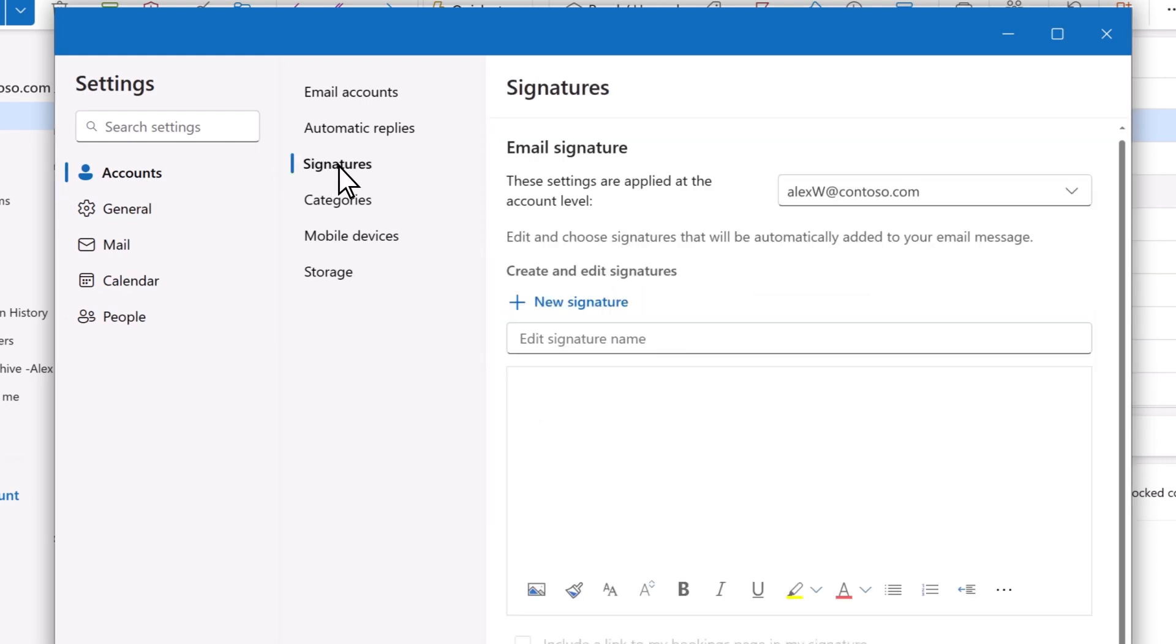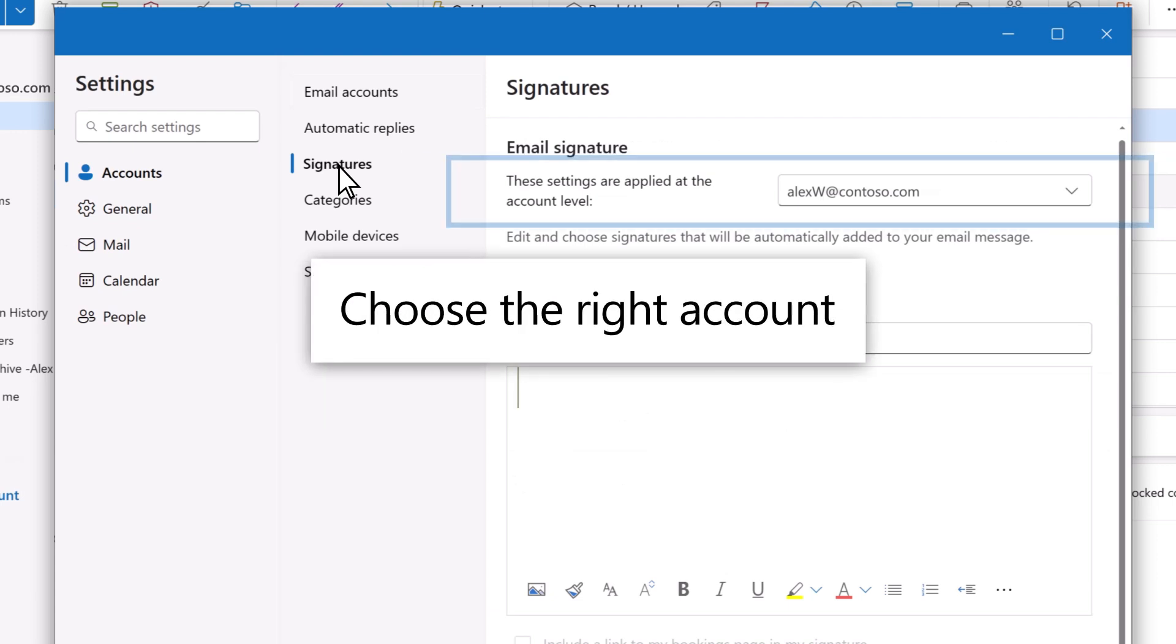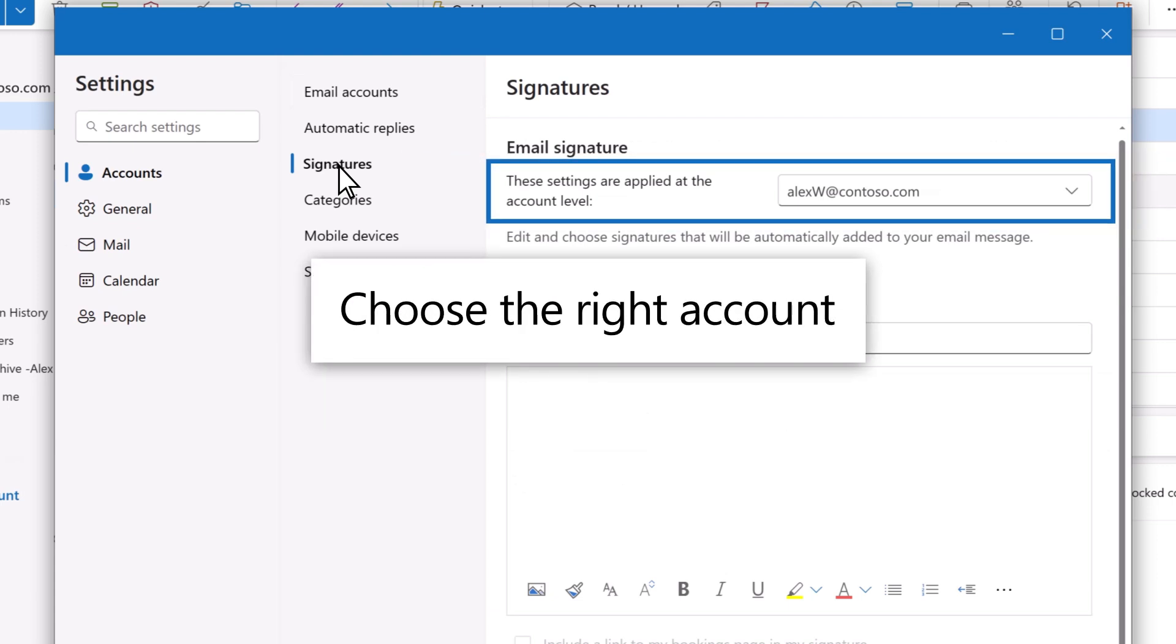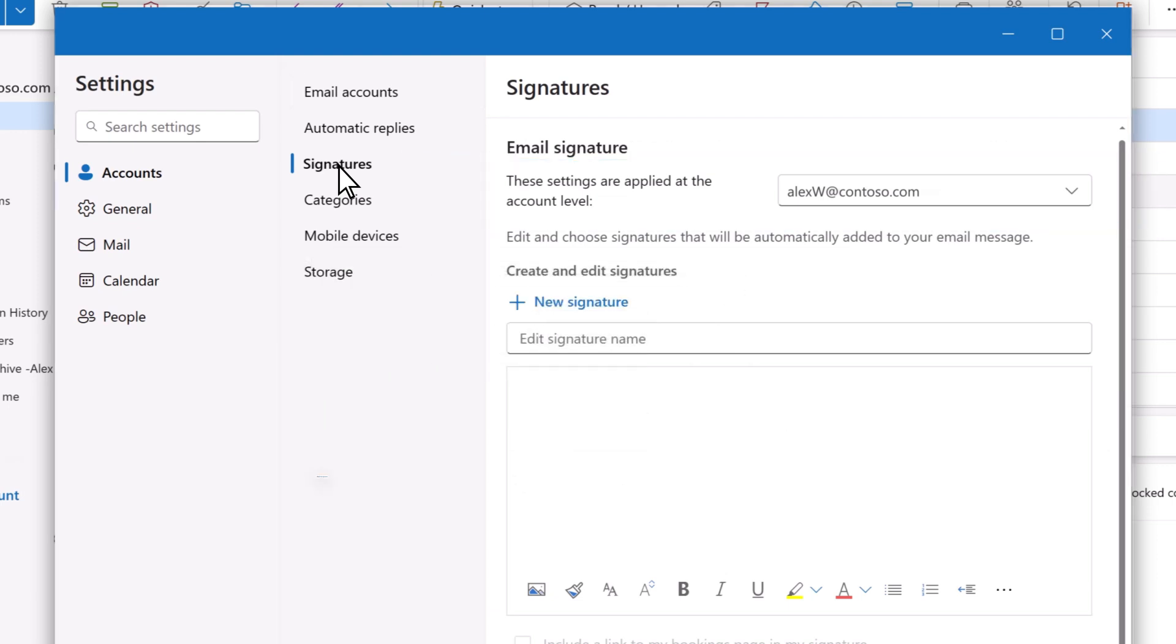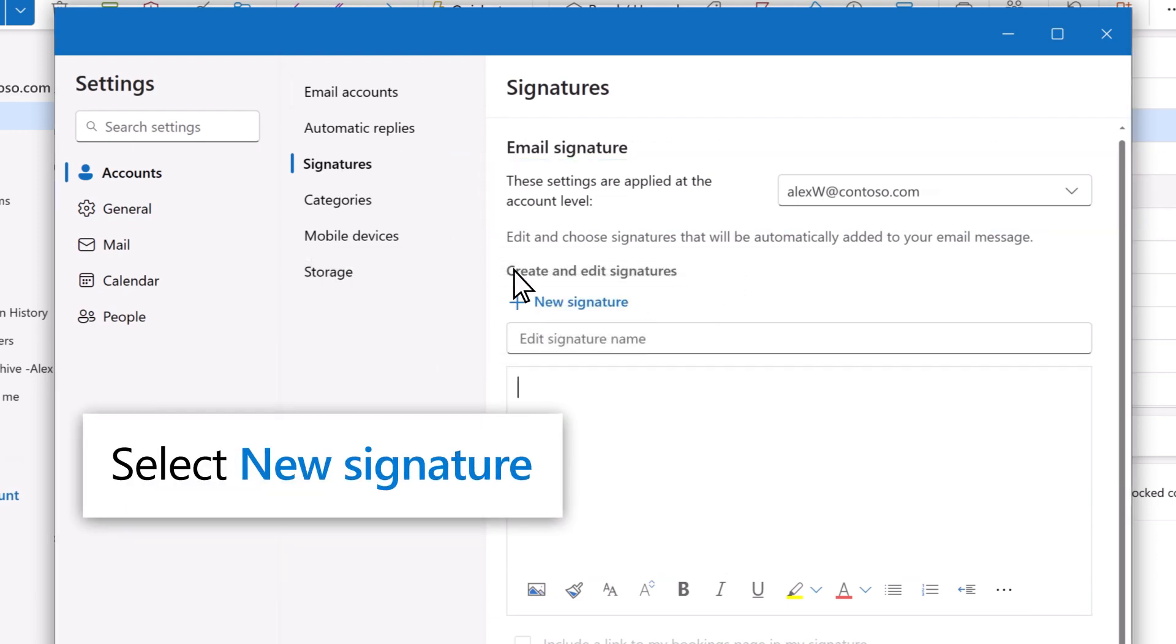If you have more than one account tied to Outlook, be sure to choose the right account. Now select New Signature.